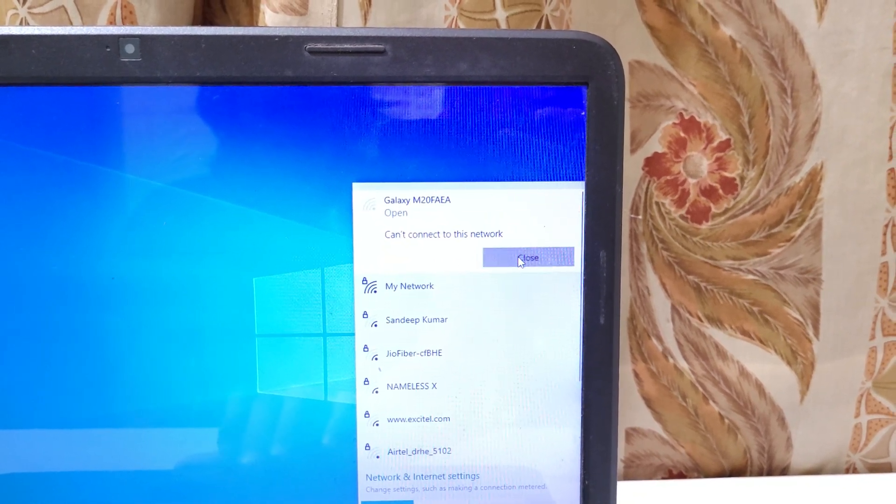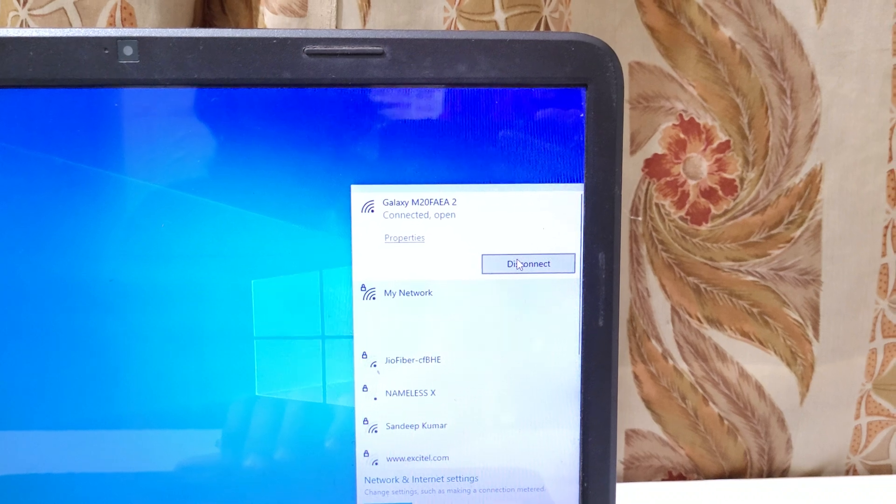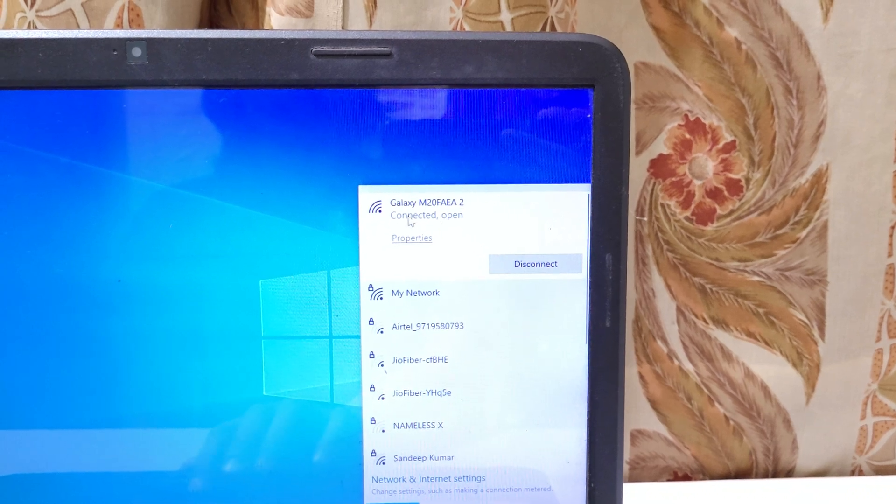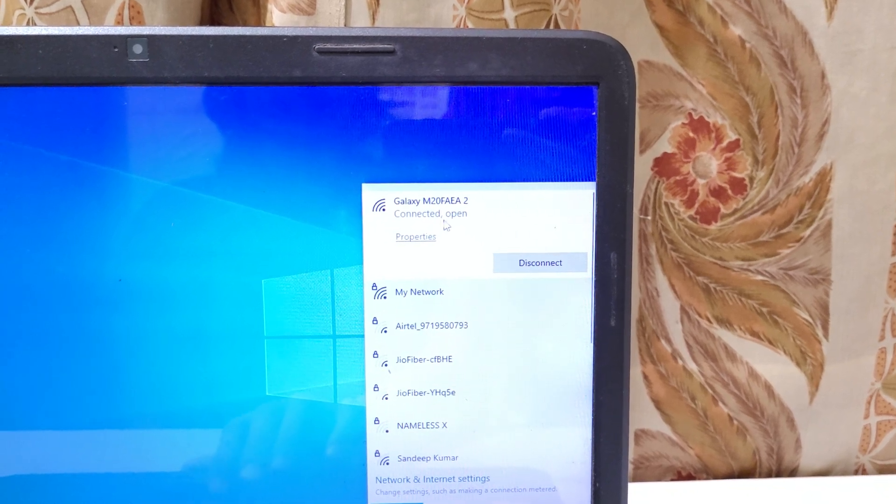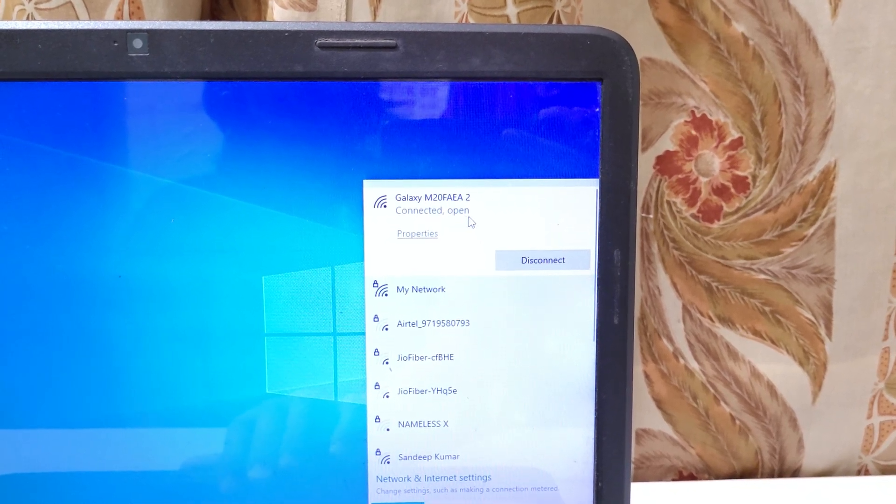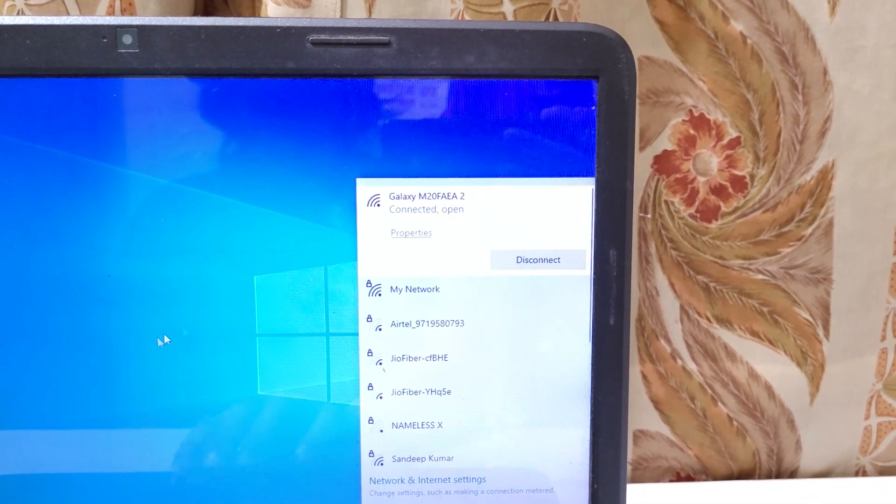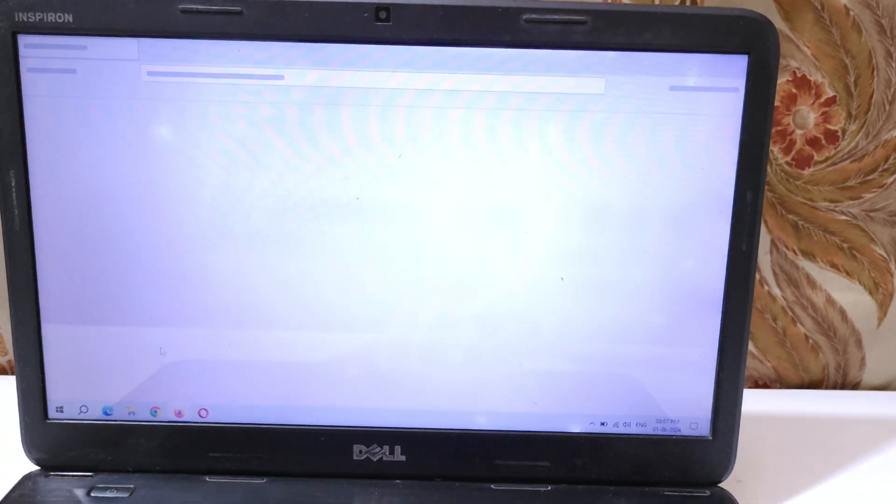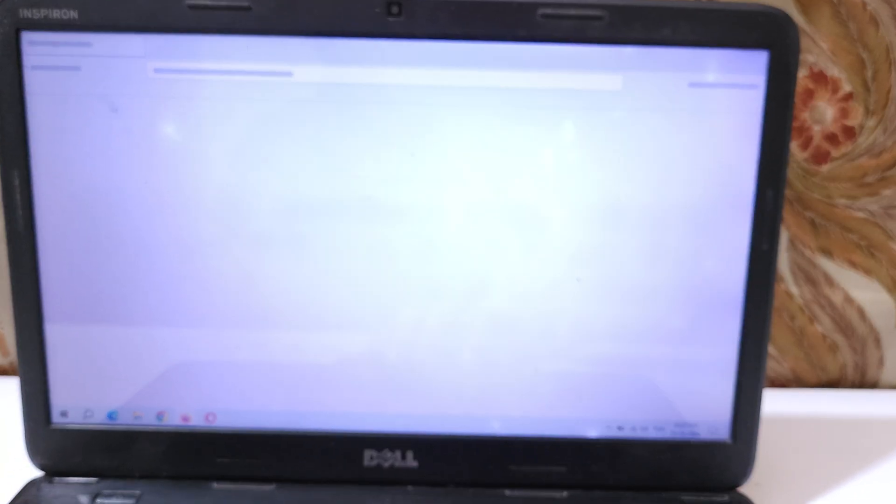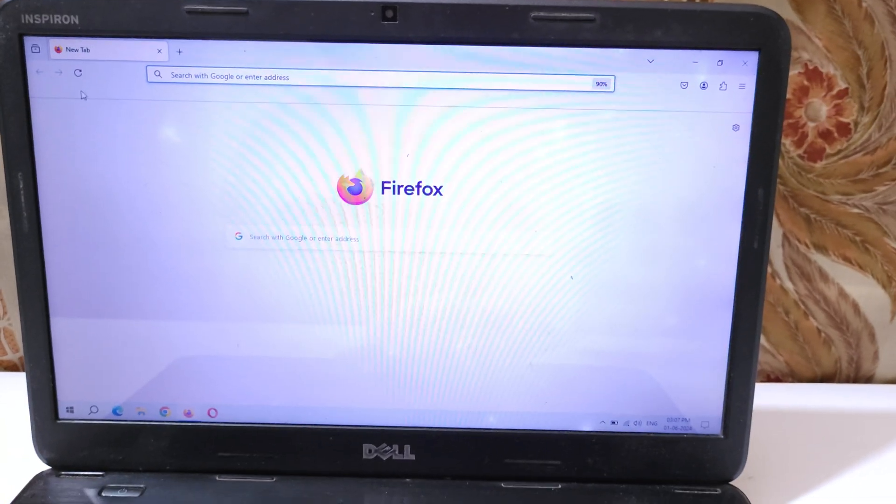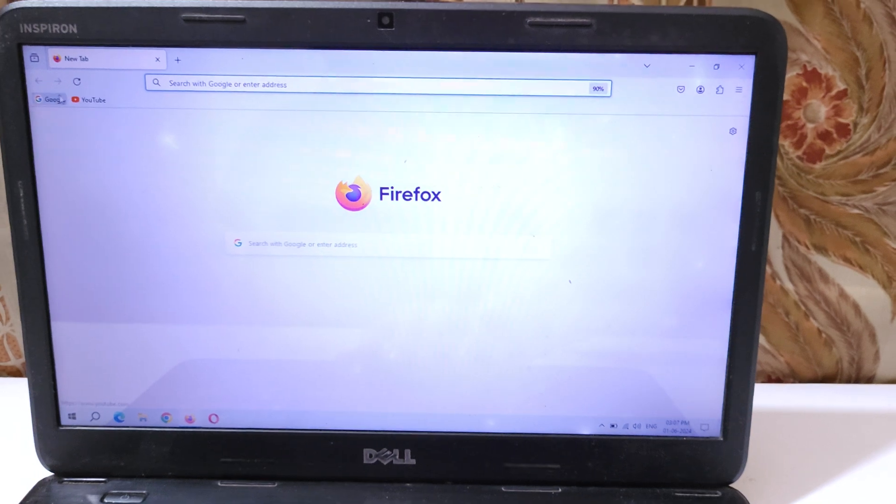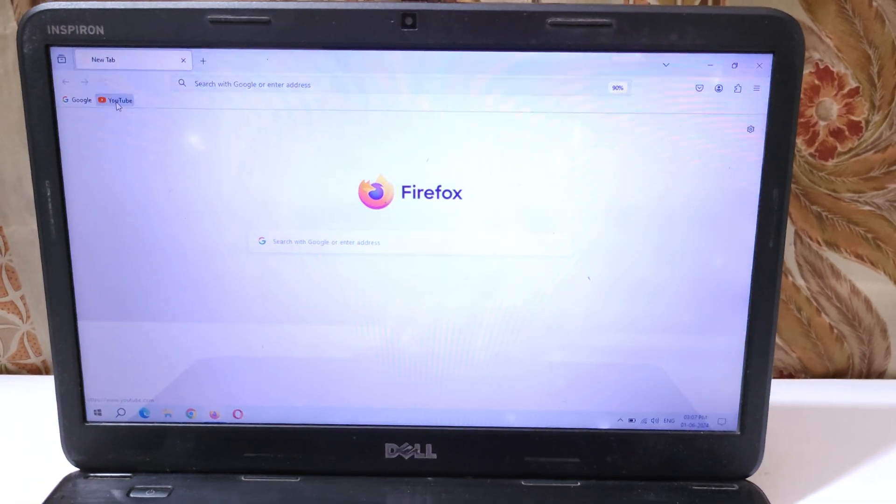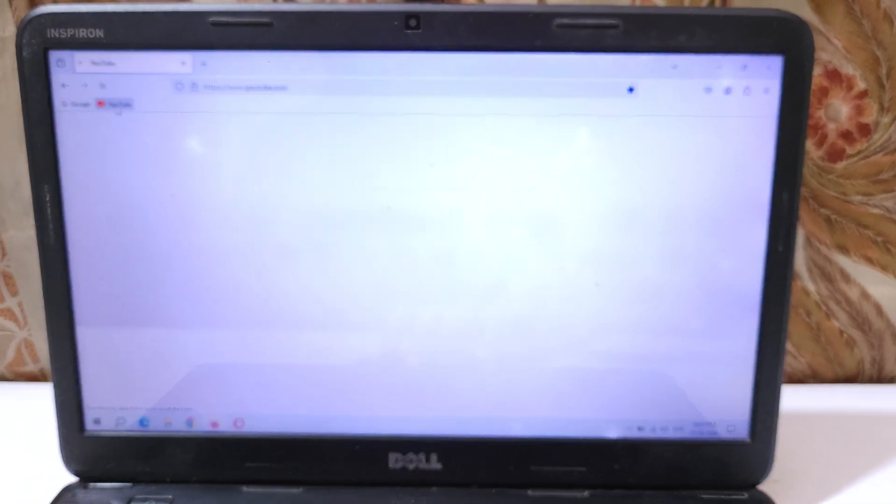Click on close and you can see it is connected. This is the open network. Now if we open the browser, you can see it's working.